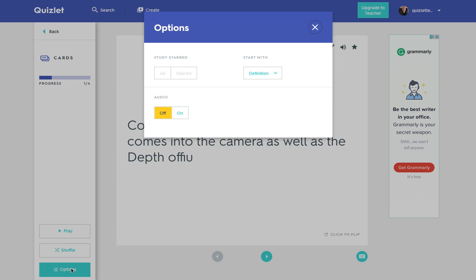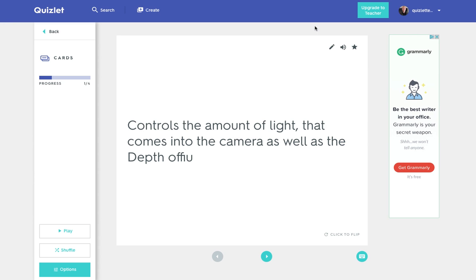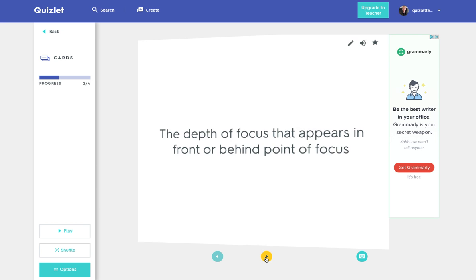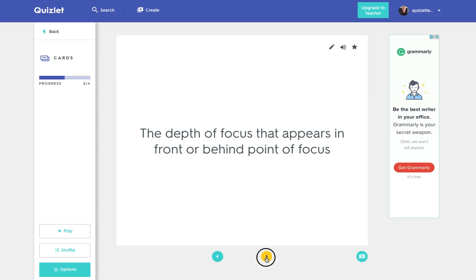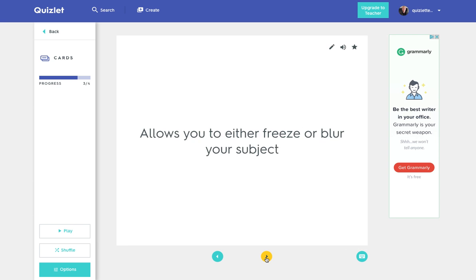Or we can use the options to determine whether the audio is on or off, if we have audio, and what comes up first - the definition or the term. So that's how it looks as flashcards and obviously we can flick through those and we could use that with the learners in class.